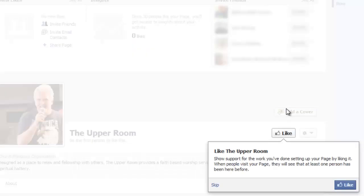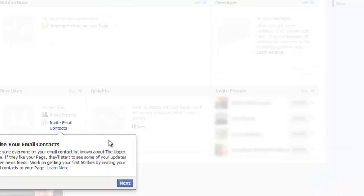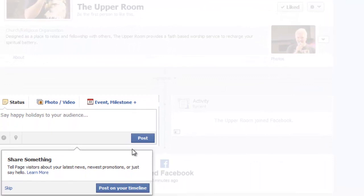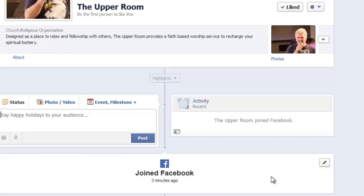And we're basically done. It's going to take you through a quick little tutorial walk-through. We want to make sure we like the page, we can invite people to our page using email contacts, and we can share information. Anything we share or post here as an administrator will show up on our timeline and will also show up in the feed of anyone who has liked our page.